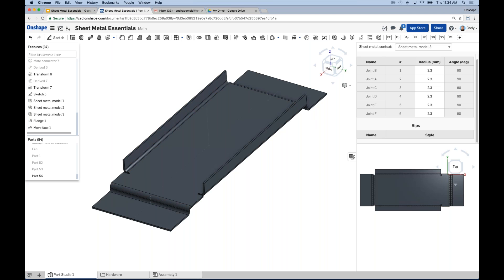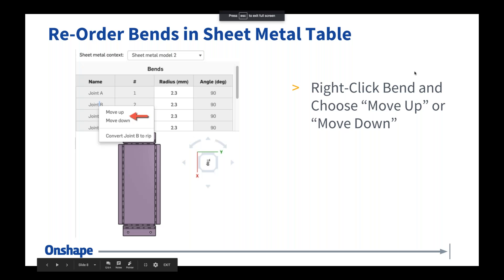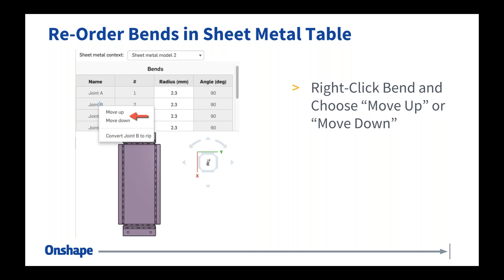Question: How would you handle standard material thicknesses — for example when using external software like SigmaNest? You can enter standard material thicknesses into the sheet metal command — it's a matter of entering the decimal value for the sheet metal thickness. It's not gauge-based, so you'd need to convert gauge to decimal equivalent, then type that value in. That decimal thickness then carries over to SigmaNest because it's a solid model. Whether you're exporting a DXF or importing solid models into SigmaNest, it should be fairly straightforward to define the thickness.